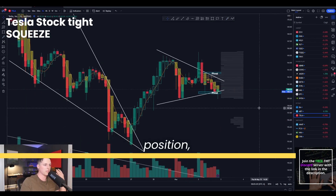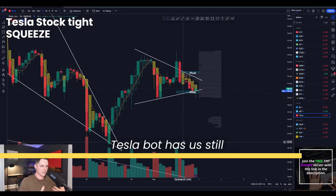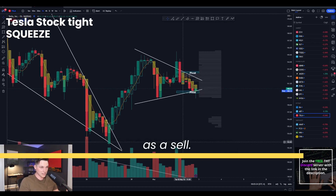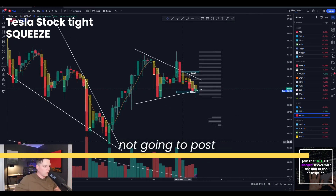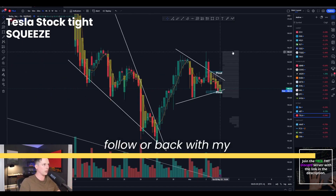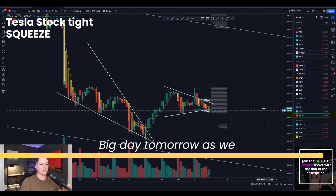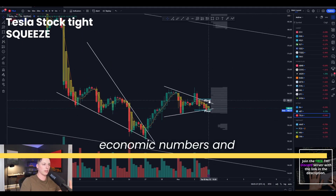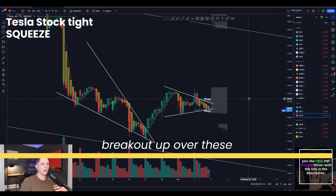I'm still holding my put position, and that's because the Tesla bot has us still as a sell. I'm following the Tesla bot because I'm not going to post something on our Discord for you guys to follow that I'm not going to follow or back with my own money. So Tesla is setting up here for a big day tomorrow as we get some key important economic numbers and also the potential for a breakout up over these levels.